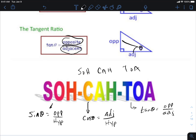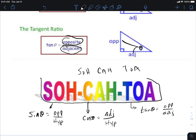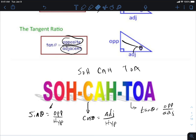You're going to remember SOH-CAH-TOA probably for the rest of your life. I didn't make it up — this has been around for a long time.